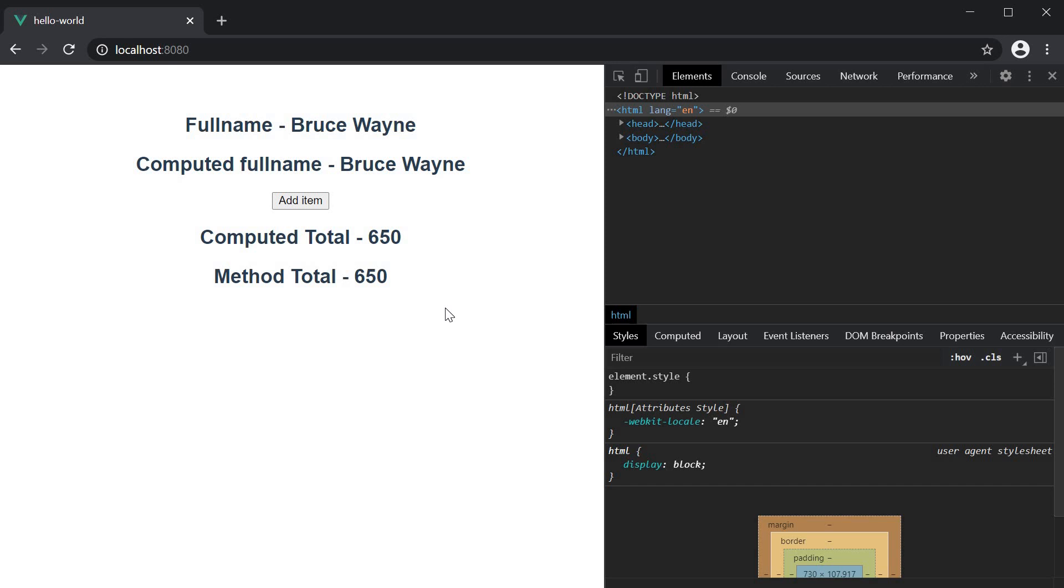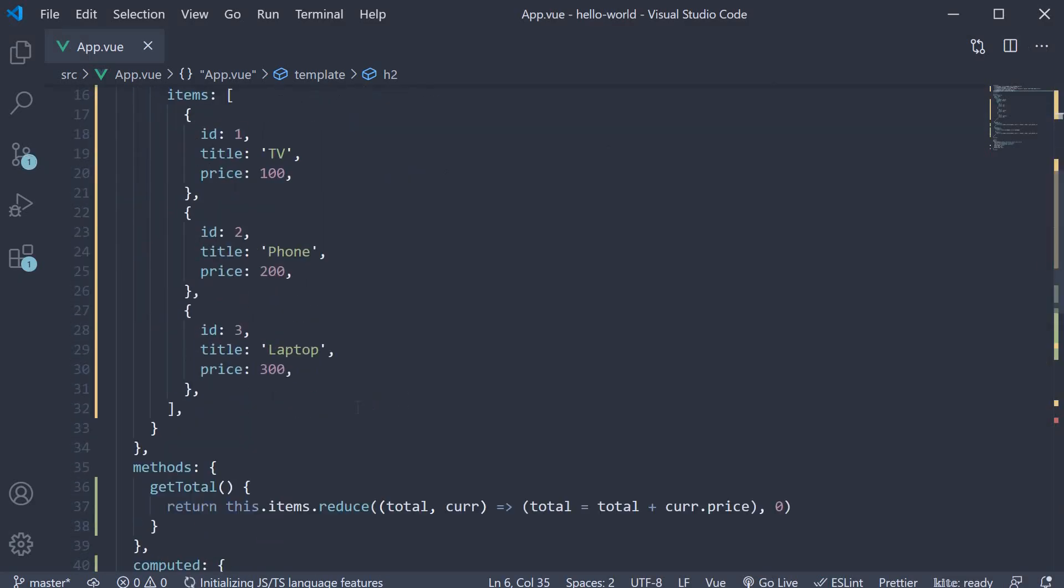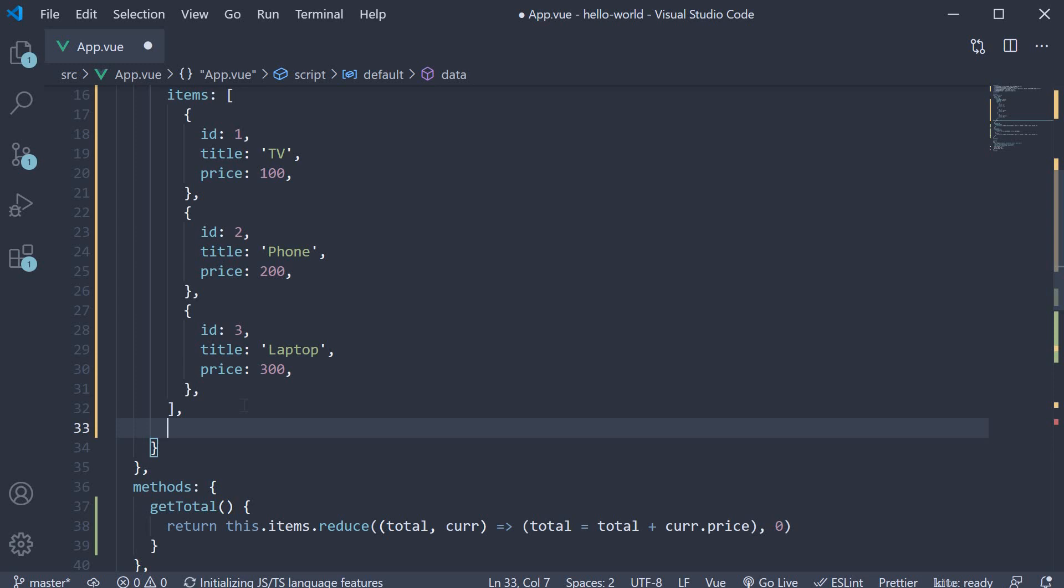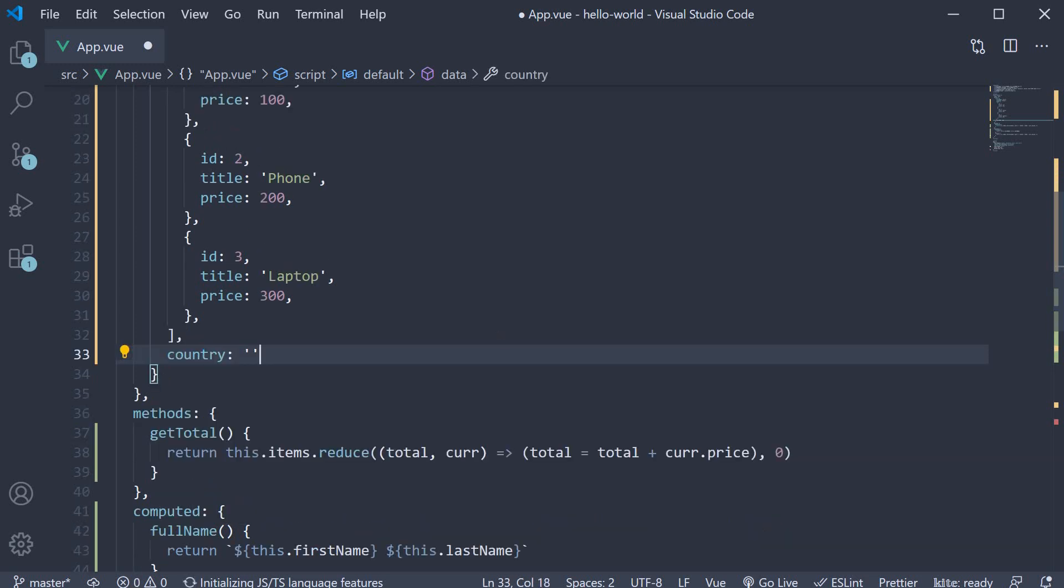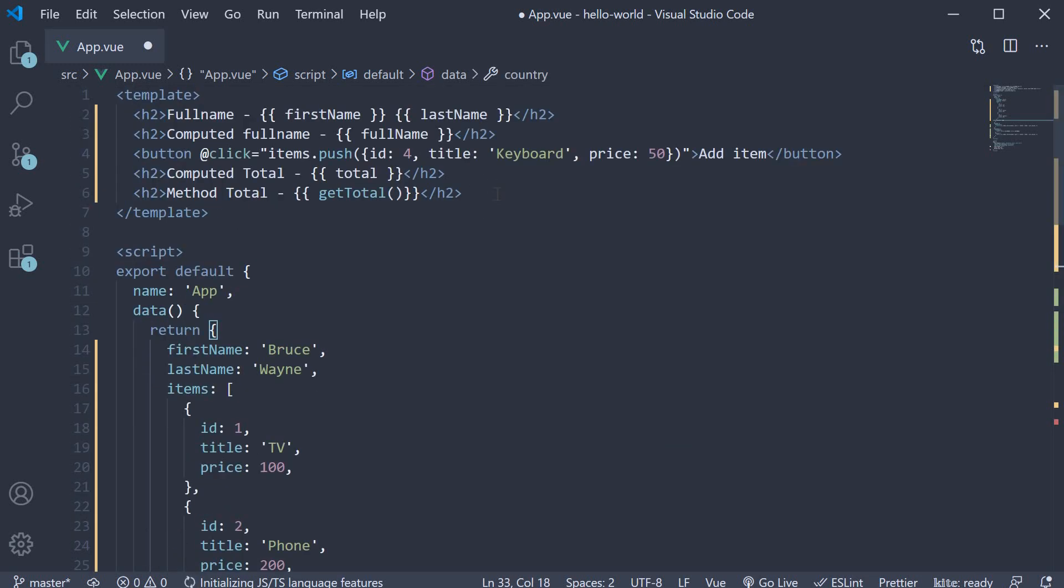To understand this, let me add a text field and bind its data. So create another data property called country. In the template, add an input element.